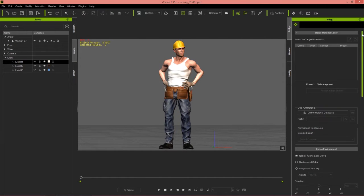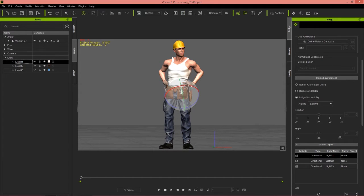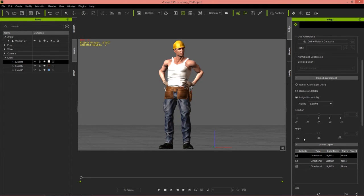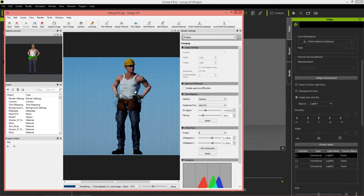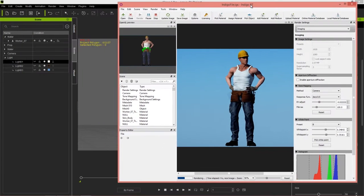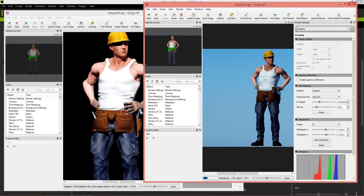First I'm going to show you the Indigo Sun and Sky approach. Indigo Sun and Sky is a great way to render outdoor scenes or scenarios. If you select Indigo Sun and Sky you can align it to a light — I'll align it to light one — and use the forward slash key to change the light direction. We'll get nice sunlight coming from that side. Make sure you deactivate all your iClone lights and give this a quick render to see the results with Indigo Sun and Sky.